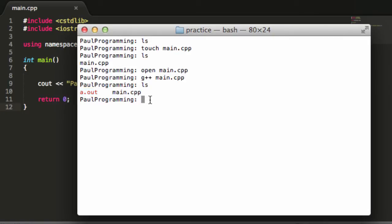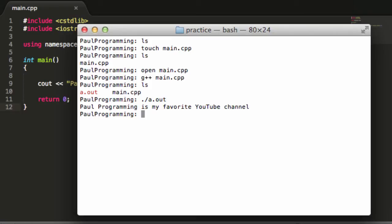So now if I type in ./a.out, it says Paul programming is my favorite YouTube channel. So it ran the program that's inside of main.cpp.